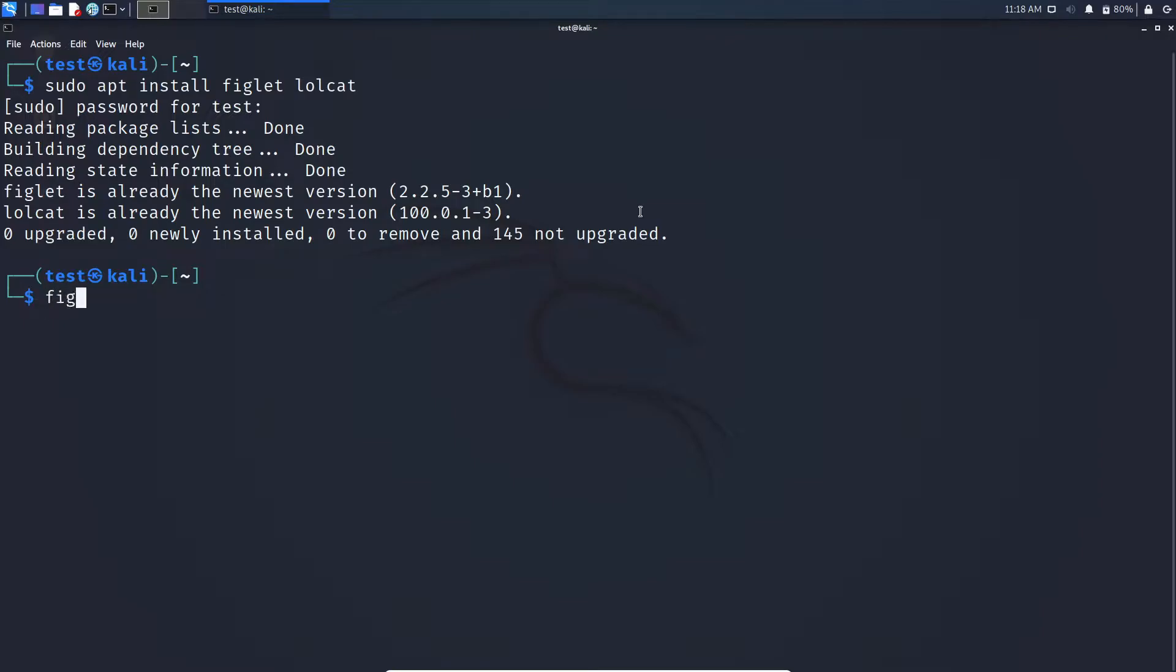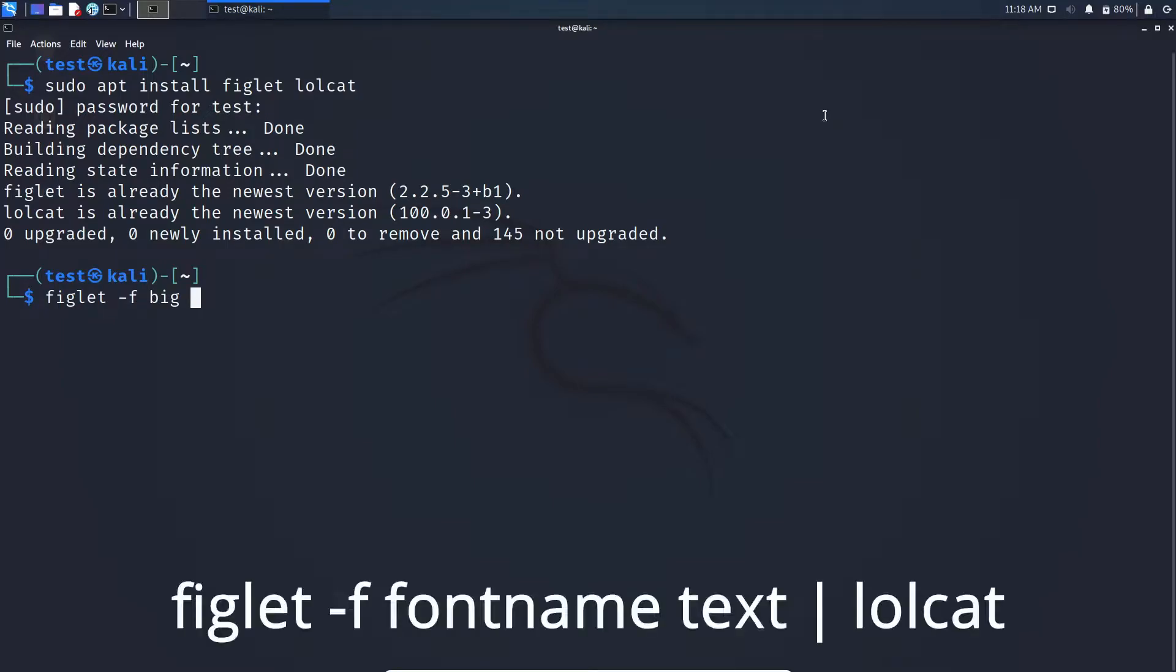After installing, type figlet -f, enter the font you want. You can google figlet fonts and you will get a lot of different fonts to choose. Here I'm using a font called big. After that, type the word you want to display. Here I'm typing test, after that type pipe space lolcat.